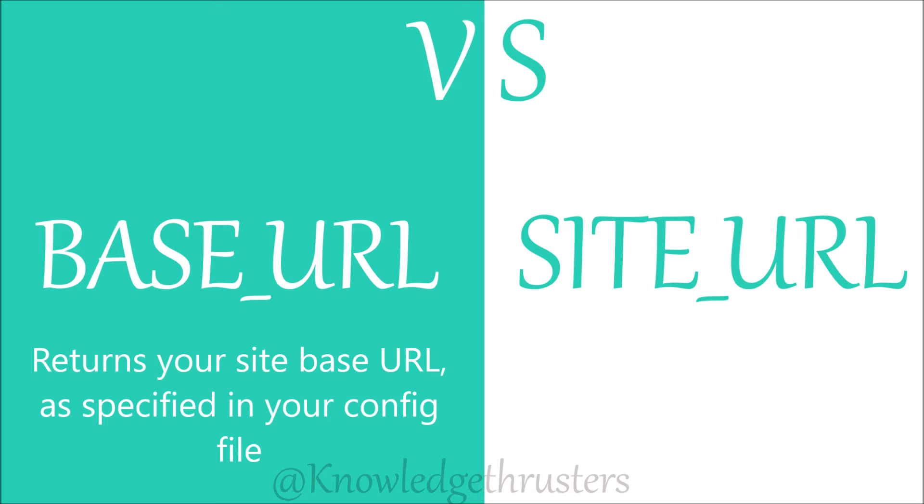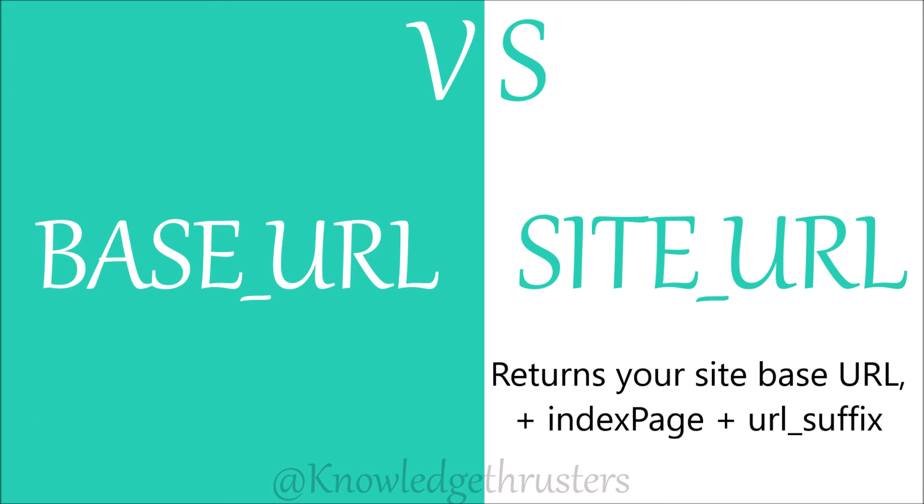Let me quickly summarize the difference between base and site URL. Basically, base URL returns your site base URL as you specified in your config file. Whereas site URL returns site base URL plus index page and URL suffix that you have defined in your config file.